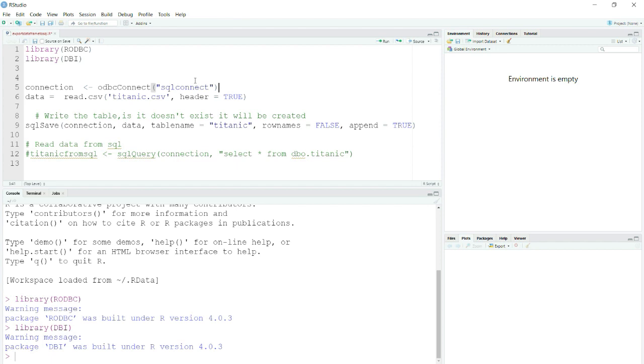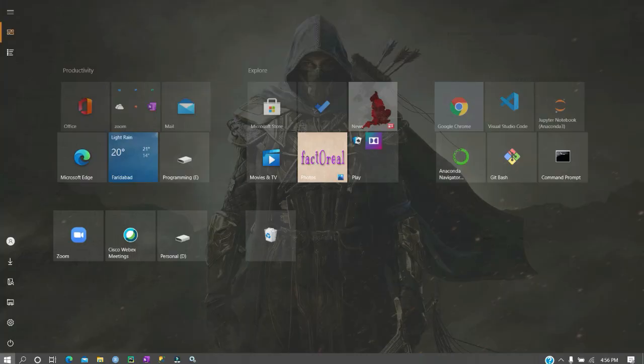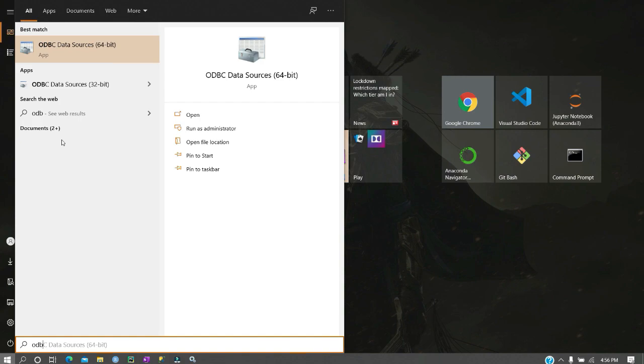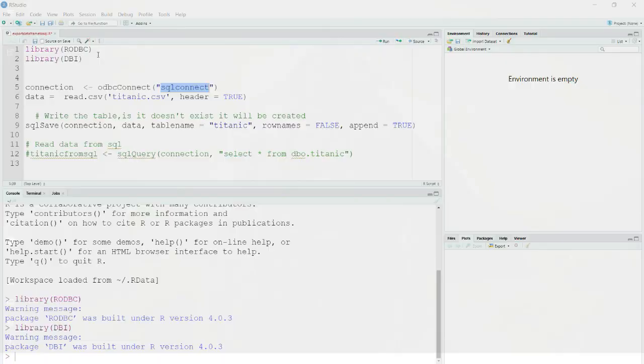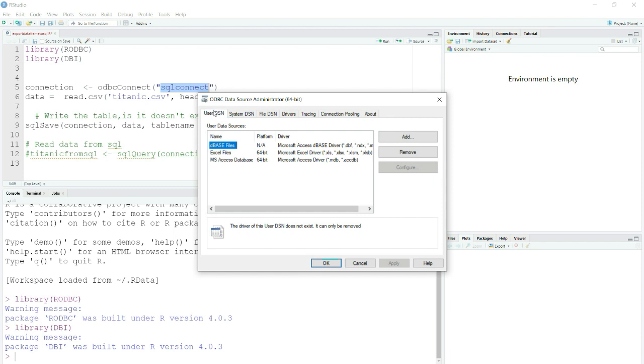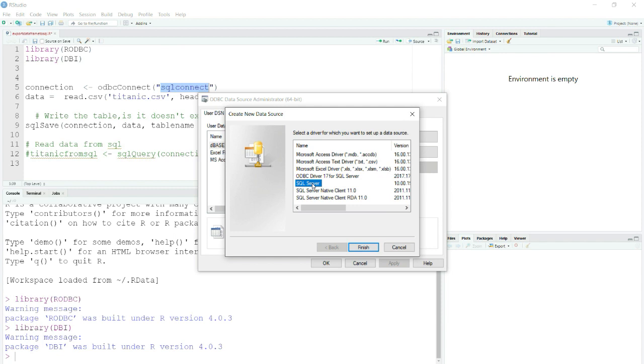For this, first you will have to create this SQL connector, whatever name you want to give it. In order to connect it, I will simply type ODBC so that I can see all my ODBC data sources.